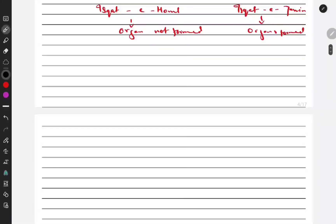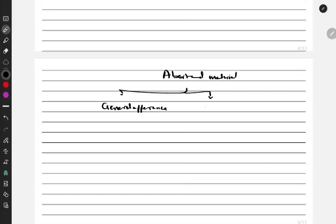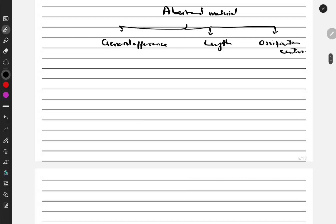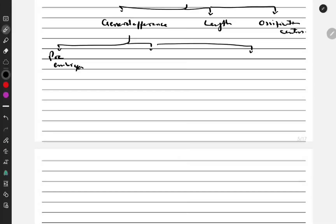Now, how can we determine the age of the abortion or fetus? We have three criteria: number one, general appearance; number two, length; and number three, ossification centers. For general appearance, development is divided into three stages: pre-embryonic stage, embryonic stage, and post-embryonic or pre-fetal stage.